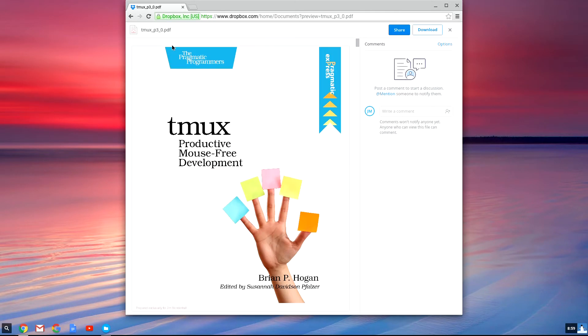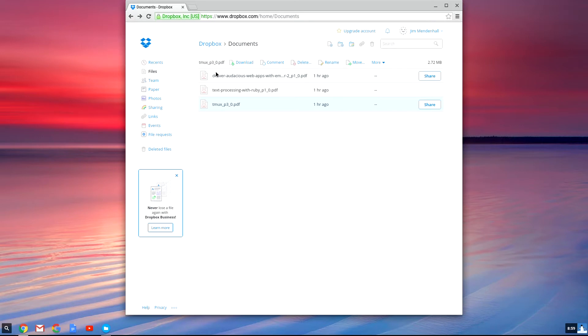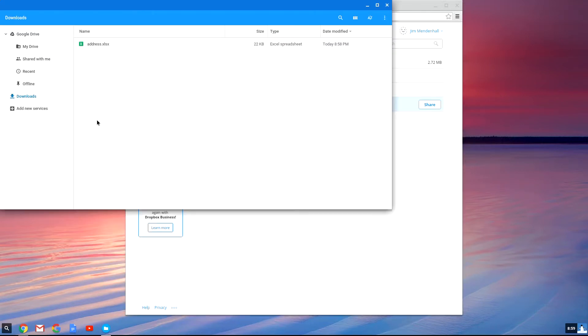But sometimes you need more direct integration with Dropbox and synchronization with your other computers. For example, if you were going to be working on an Excel spreadsheet.